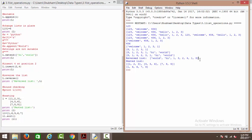Next we have reversing the list — we simply use the reverse function and the list is reversed back to the start. Then we have nesting: a list may contain one or more lists. We have l equal to [one, two, three], [four, five, six], [seven, eight, nine] — three nested lists. Printing l gives us the nested list with one, two, three, four, five, six, seven, eight, nine. Then we have sorting: l1.sort() sorts in ascending order, so one, six, nine, six, seven becomes one, six, six, seven, nine.